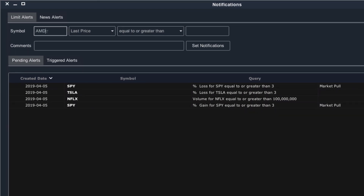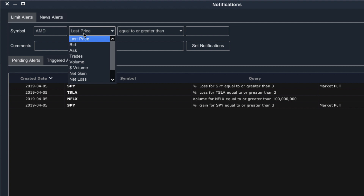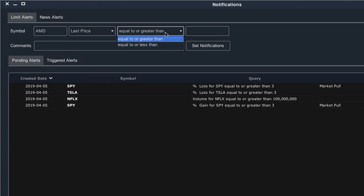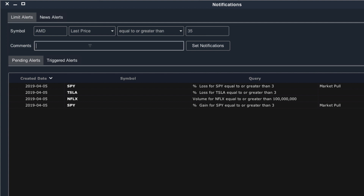I'll start by entering the ticker in the top left. I can then set a price alert of equal or greater than 35, and I can make a little comment so I can remember why exactly I set up this alert. I'll call this one 'long-term resistance,' and that comment will show up whenever the alert is triggered.